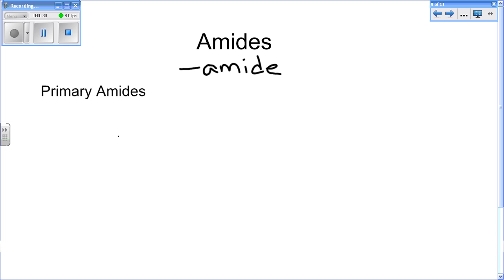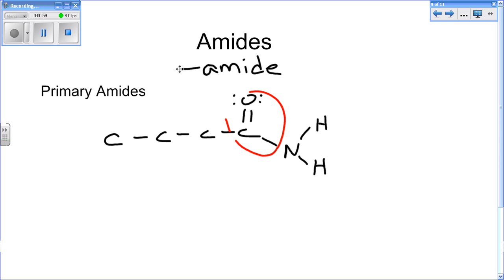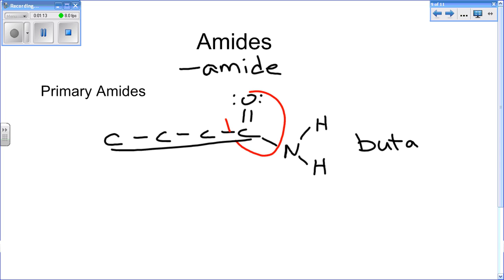For primary amides, an example is a four-carbon chain with a double-bonded oxygen and a nitrogen with two hydrogens. This is an example of the carbonyl group. This is named with a four-carbon chain, which means it has a 'but-' prefix, and then it ends with 'amide.' So this is an example of butanamide for a primary amide.